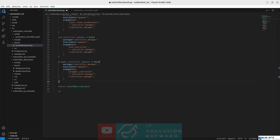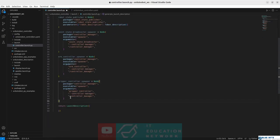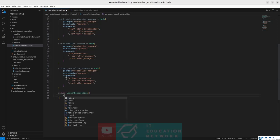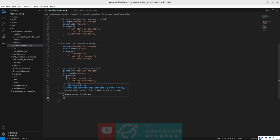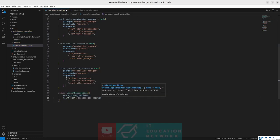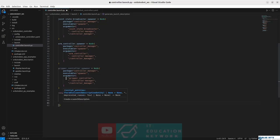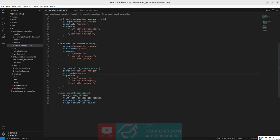To complete this launch file, let's add all these variables — all the nodes we have created — inside the list of the LaunchDescription so that they will be started when we launch the file. Let's add the robot state publisher, then the joint_state_broadcaster_spawner, then the arm_controller_spawner, and finally the gripper_controller_spawner. With this, the launch file is complete.